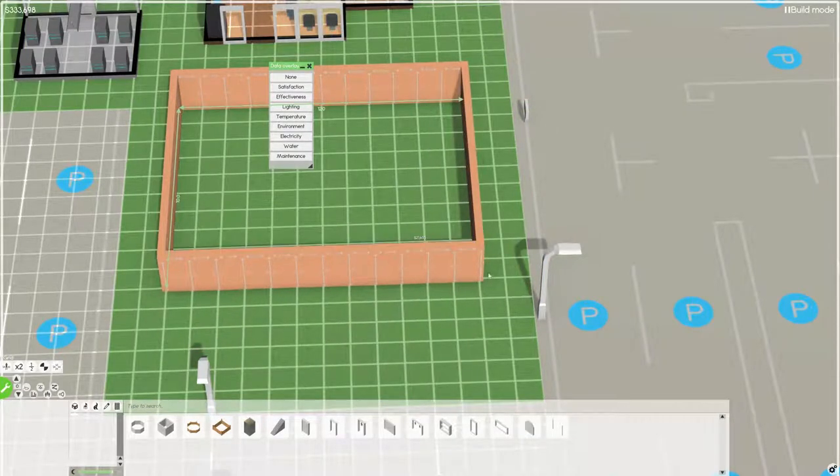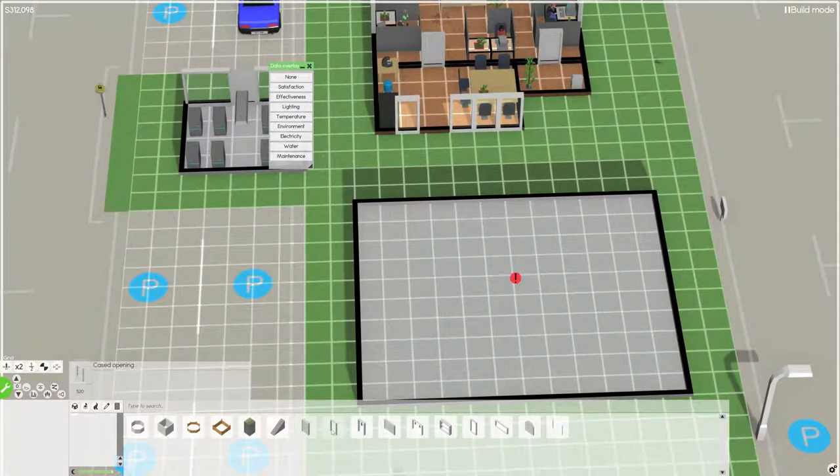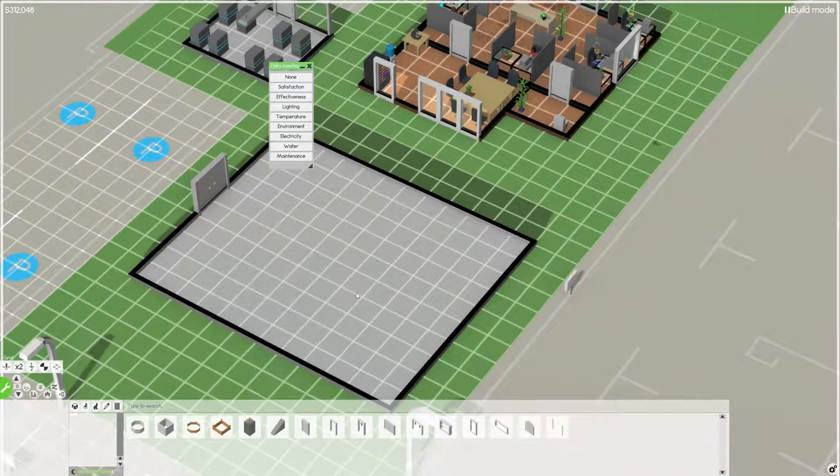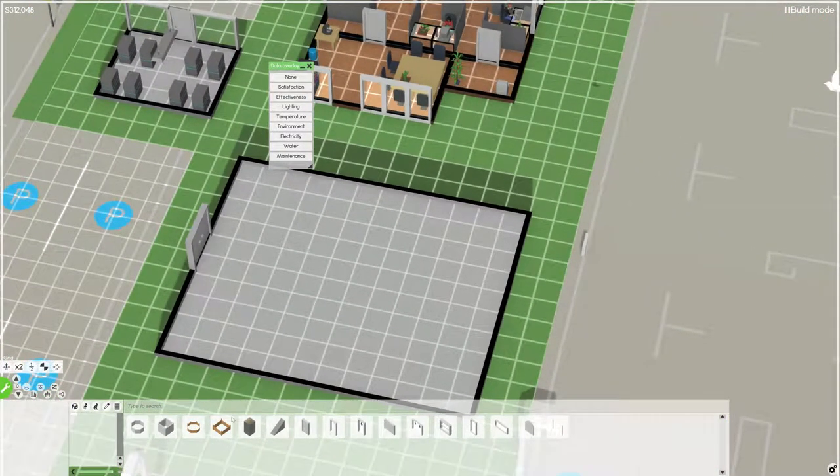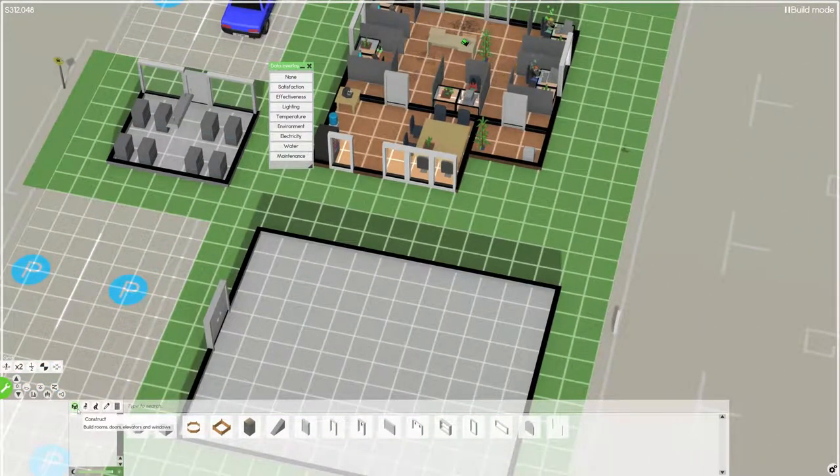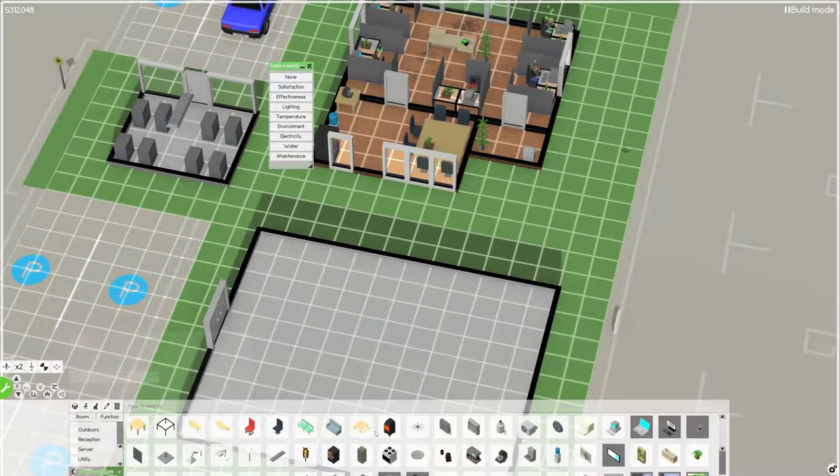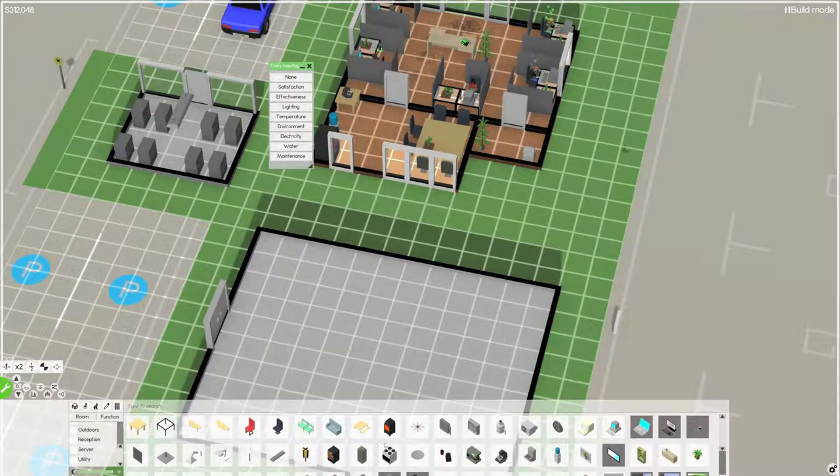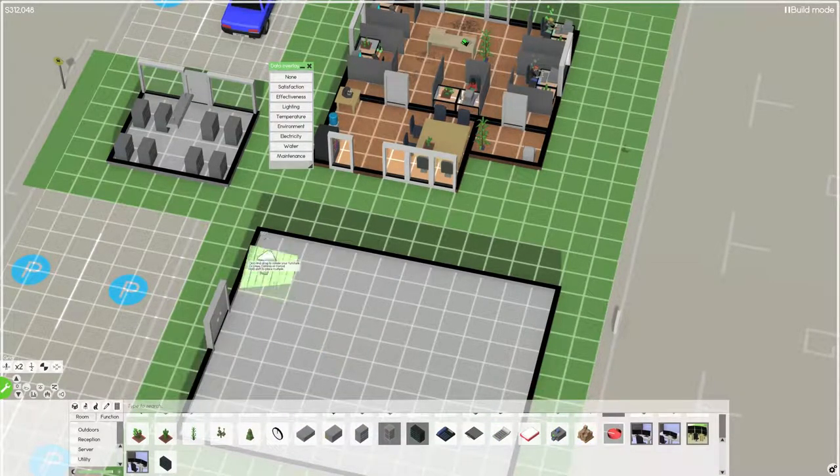We're going to build another building here. Yeah, that should be pretty good. That's a good size printing building, I think. I don't know how big printing buildings need to be, but I think that should be okay. Let's see. Furniture, we need pallets, right? Yeah, we need pallets.